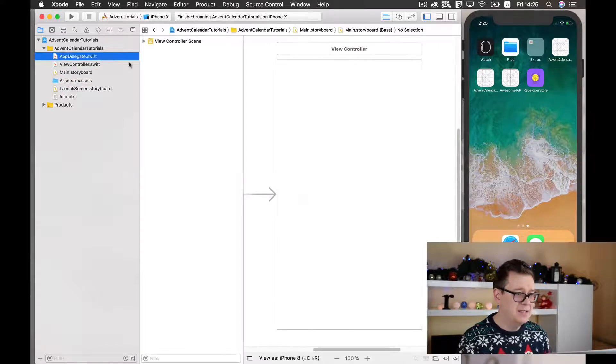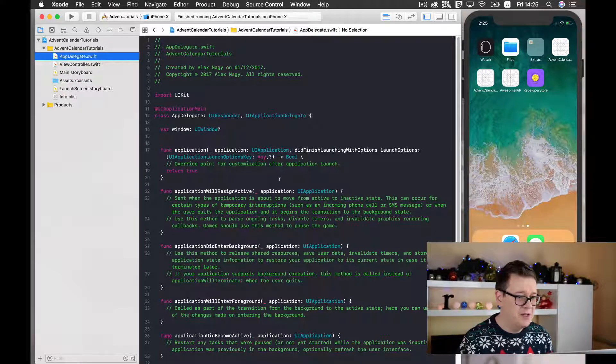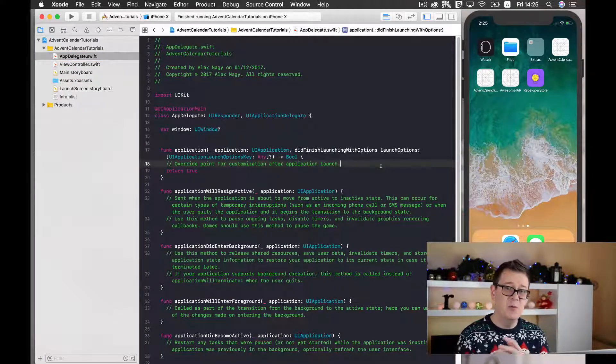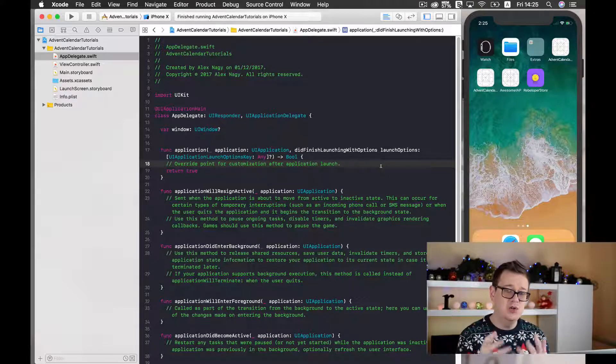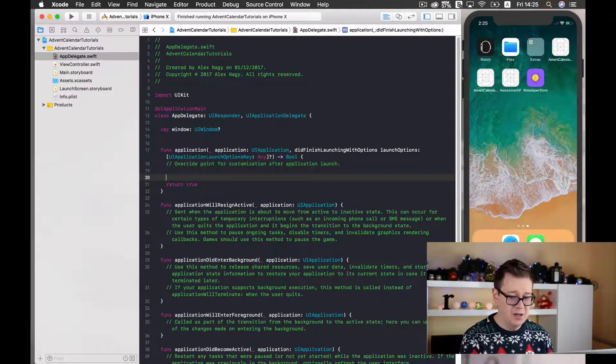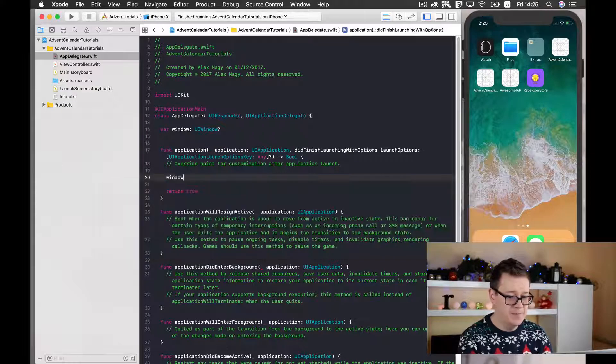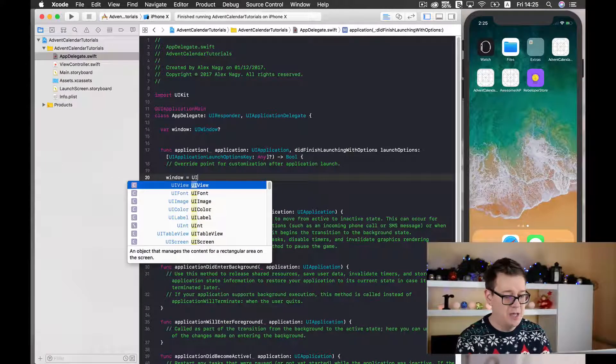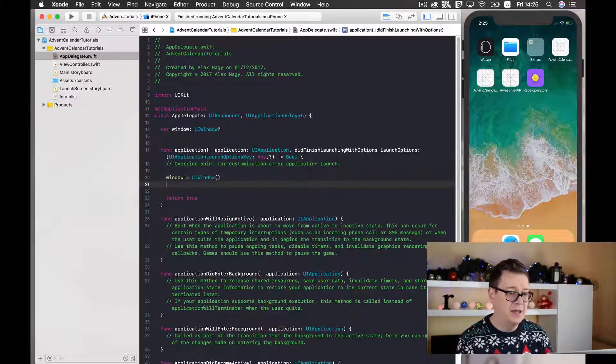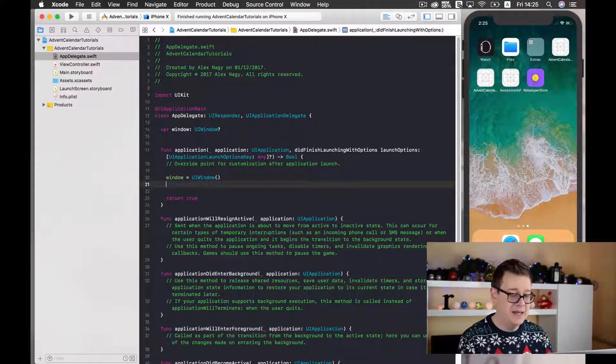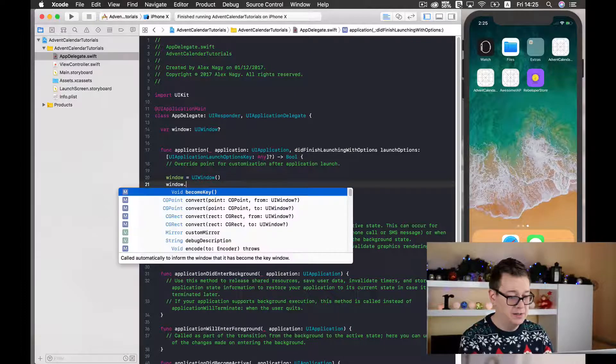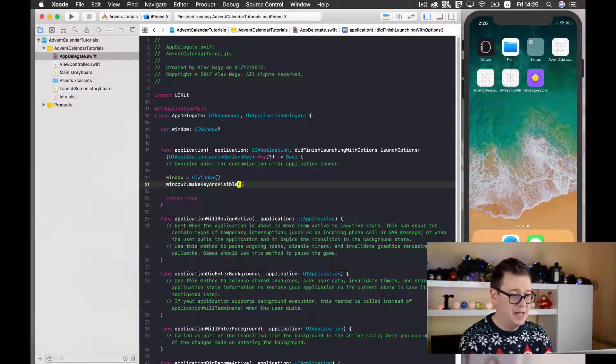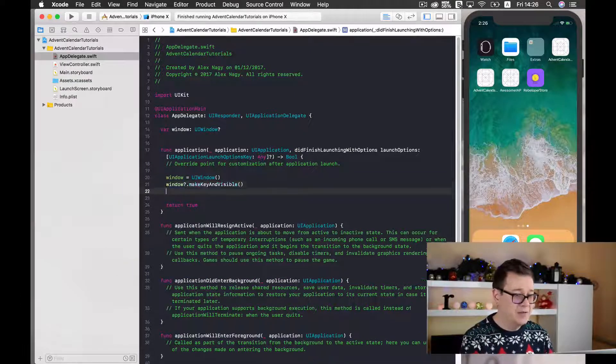Well better yet let's go back to AppDelegate and here we want to create a new window programmatically. So what you need to do is go ahead and type in window equals UI window and now we need to make it key and visible. So window dot make key and visible. Good.